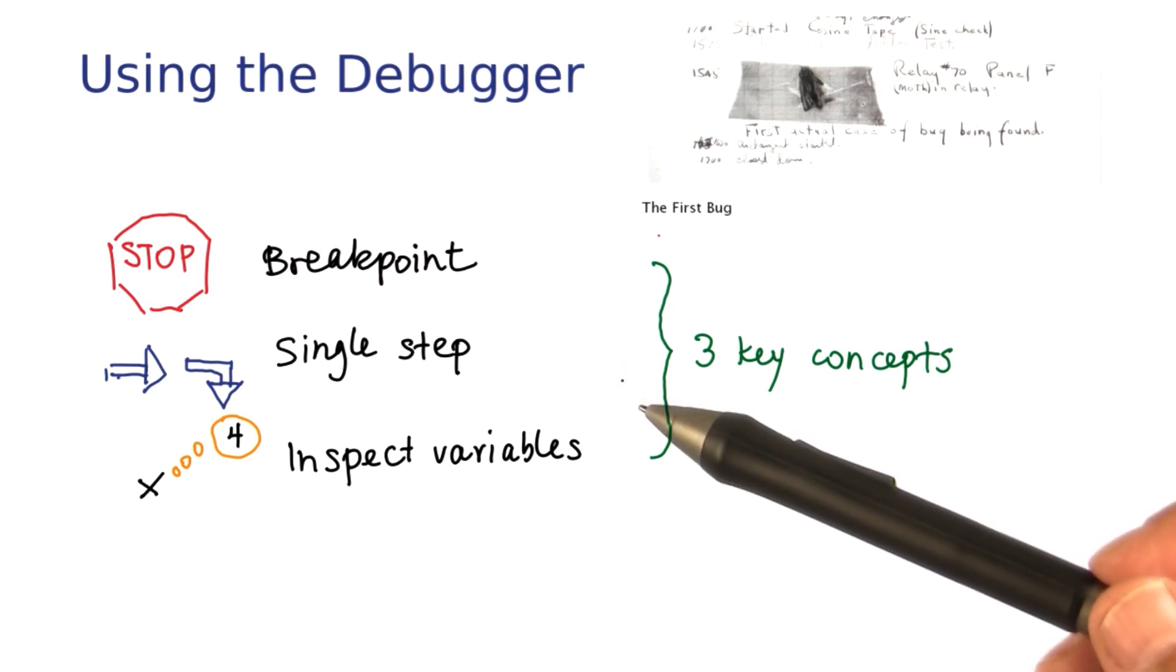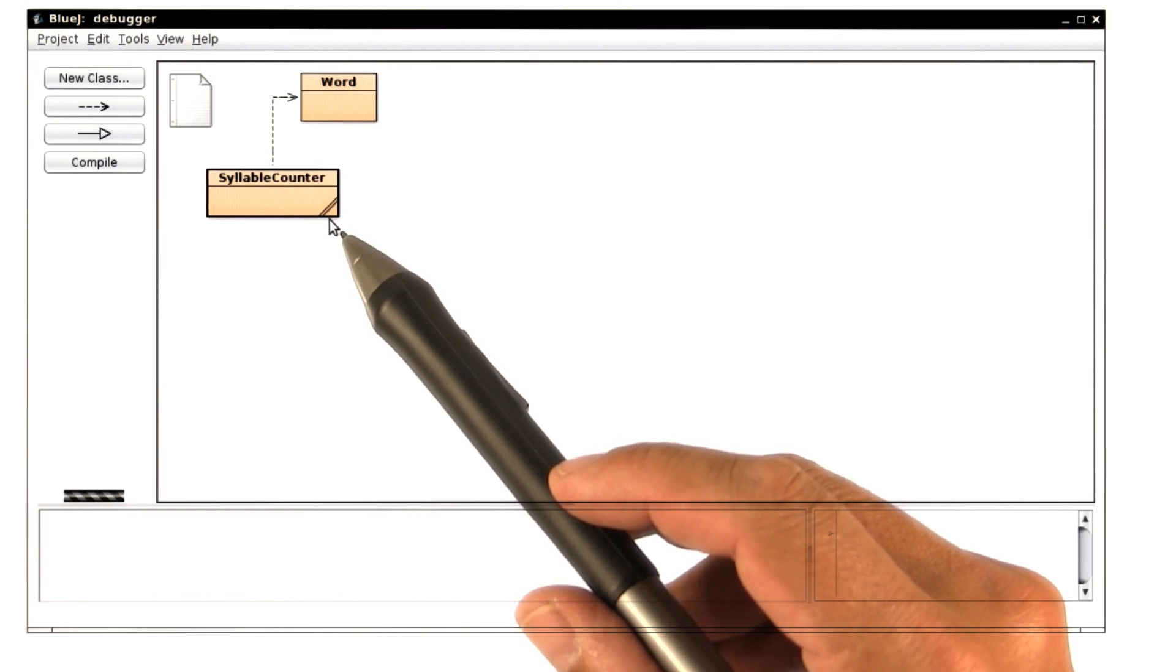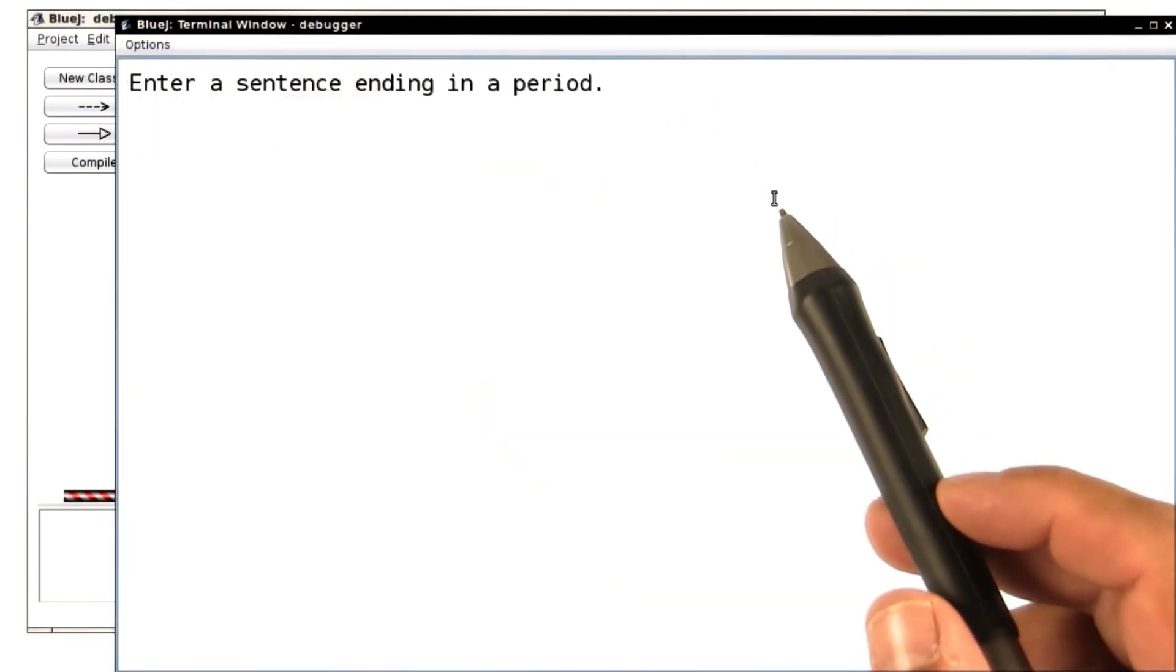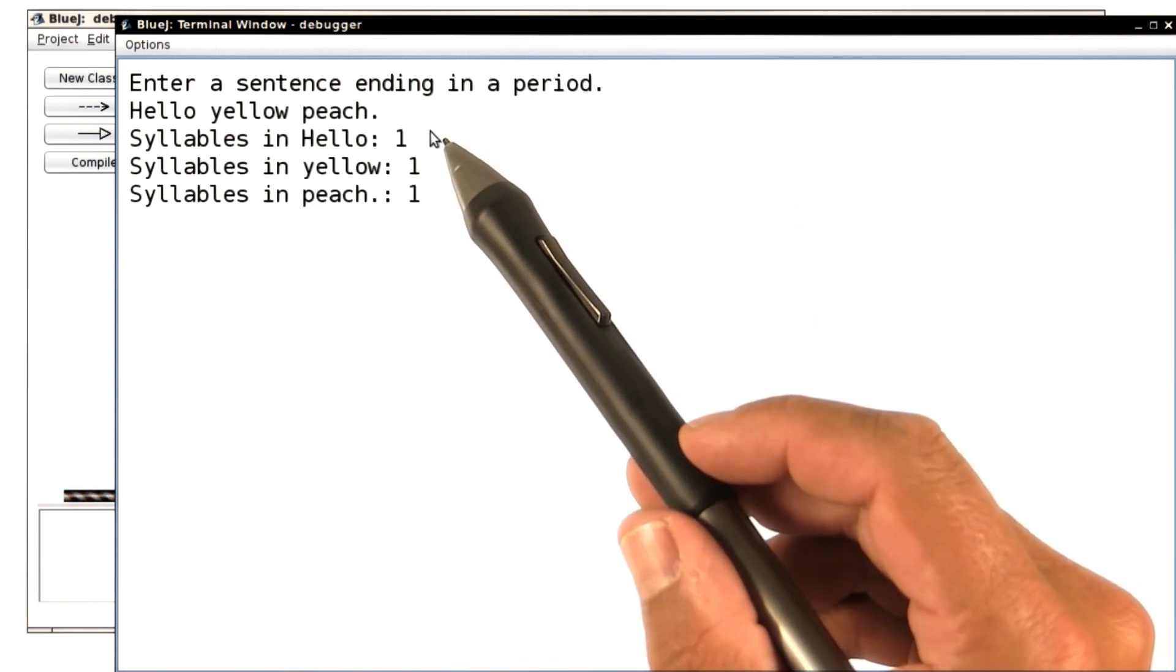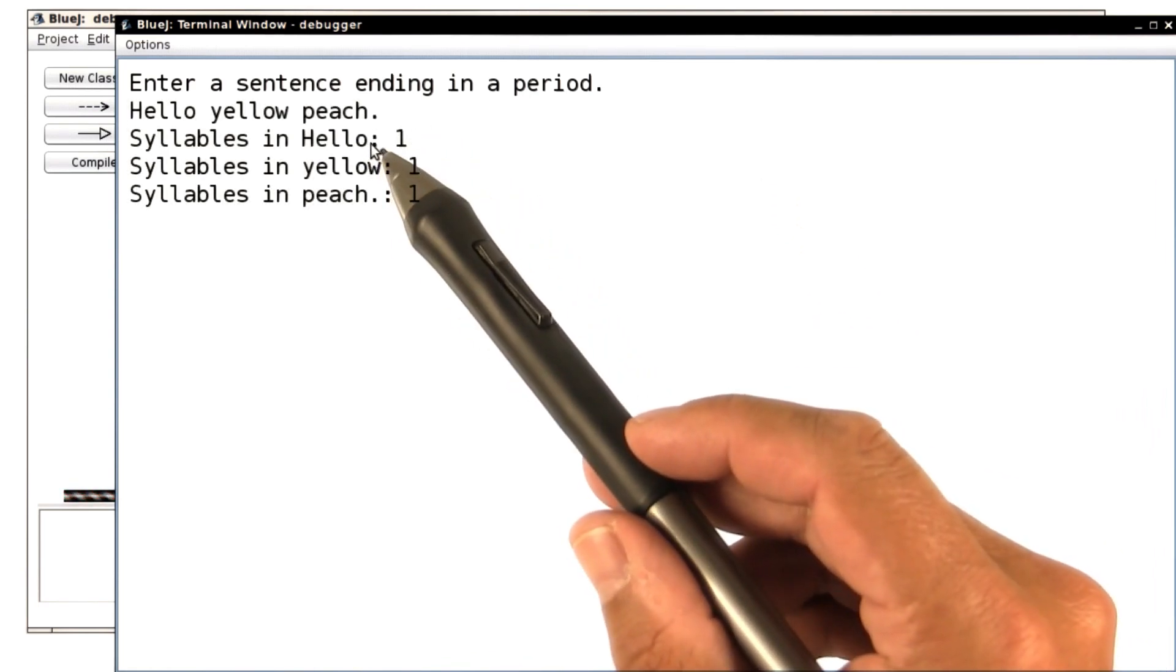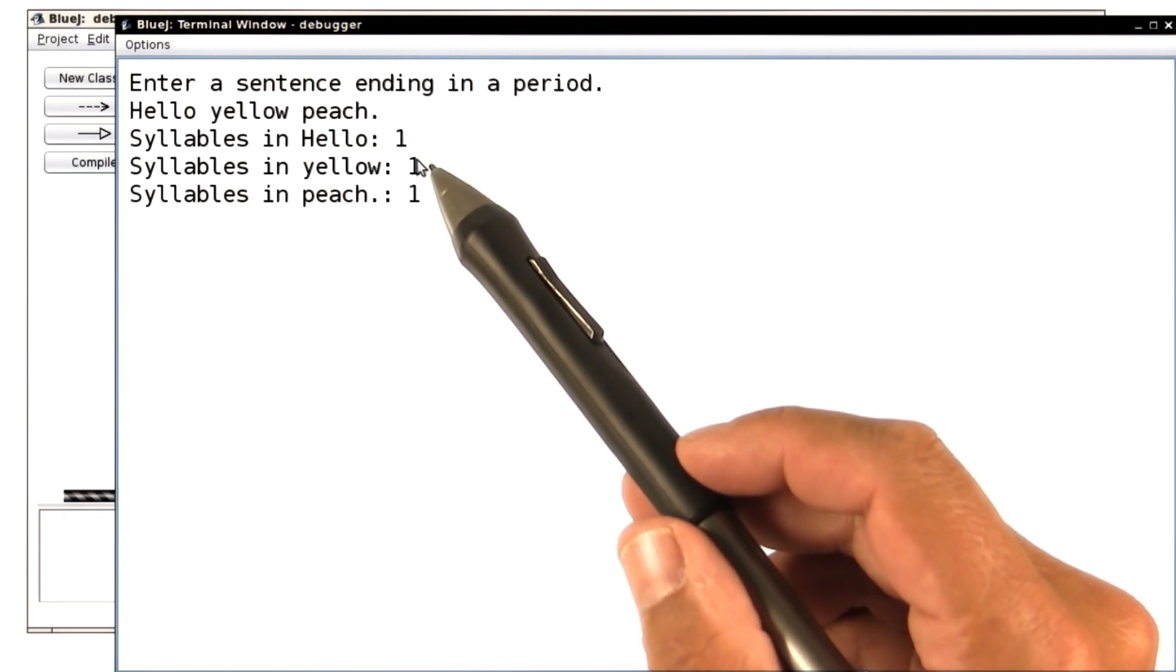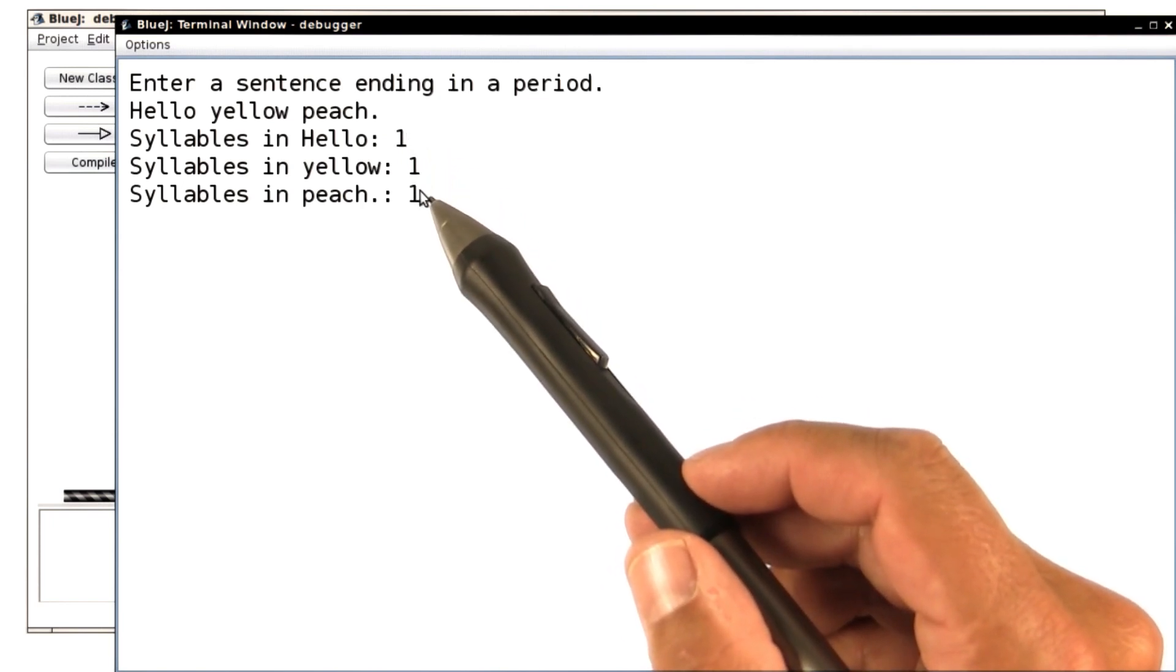Let me show you how to do these in BlueJ. This example program tries to count the syllables in a word. Let me show you. I'll enter a few words. And as you can see, the program doesn't seem to be doing so well. Hello has two syllables, not one. Yellow also has two. Well, Peach has one.